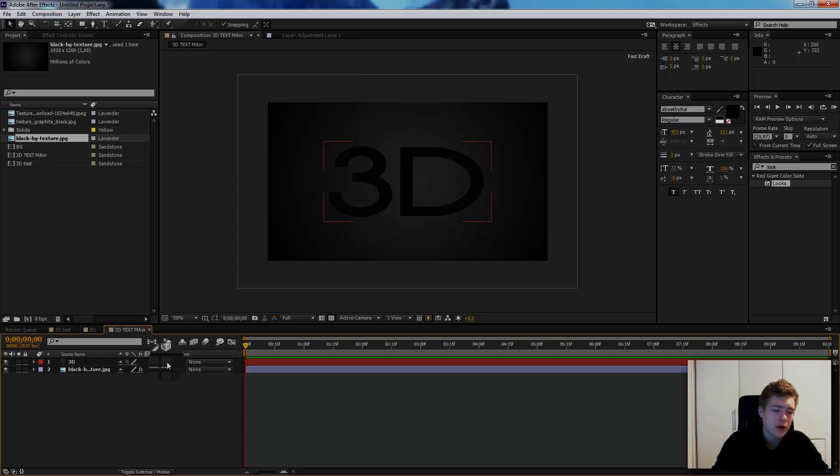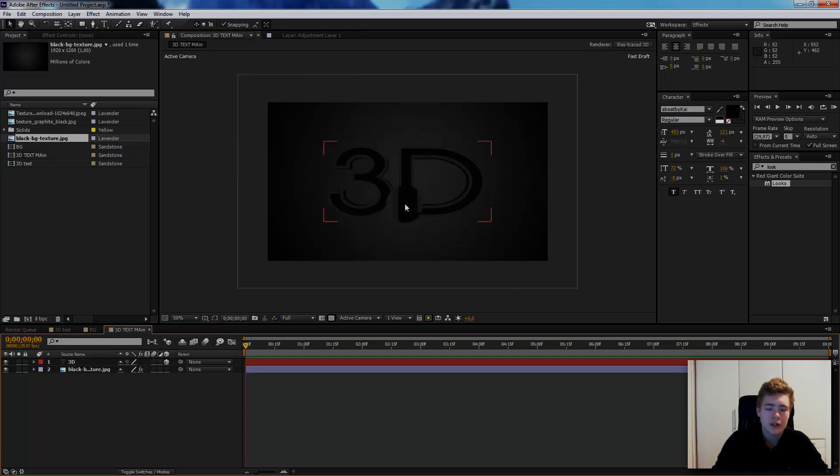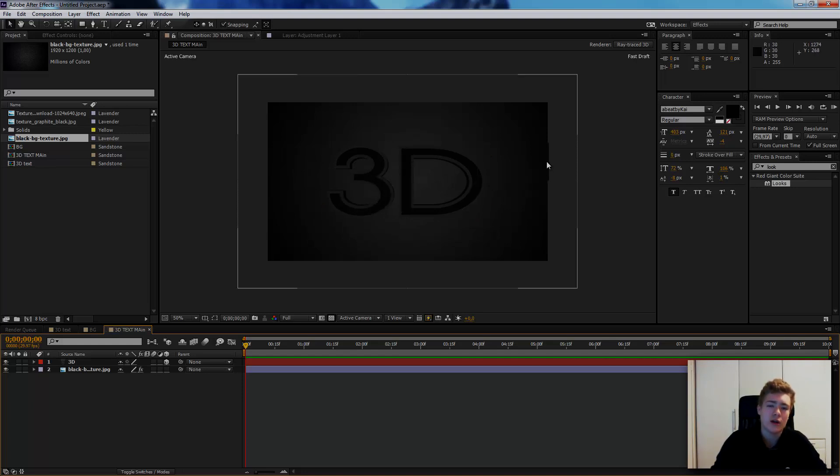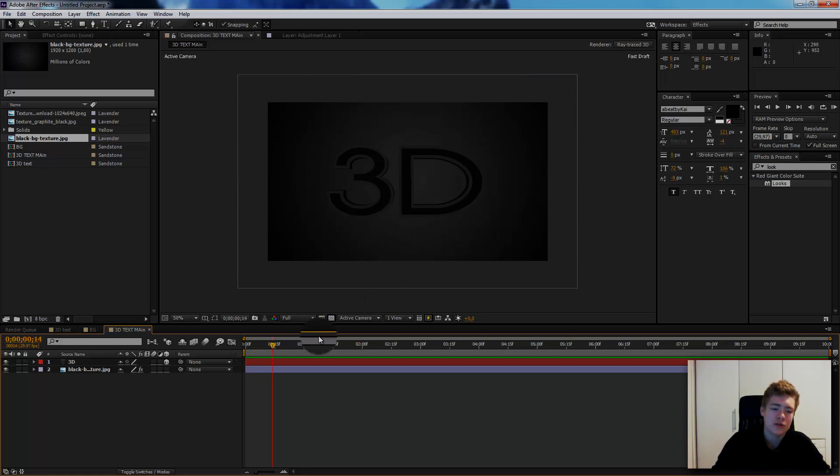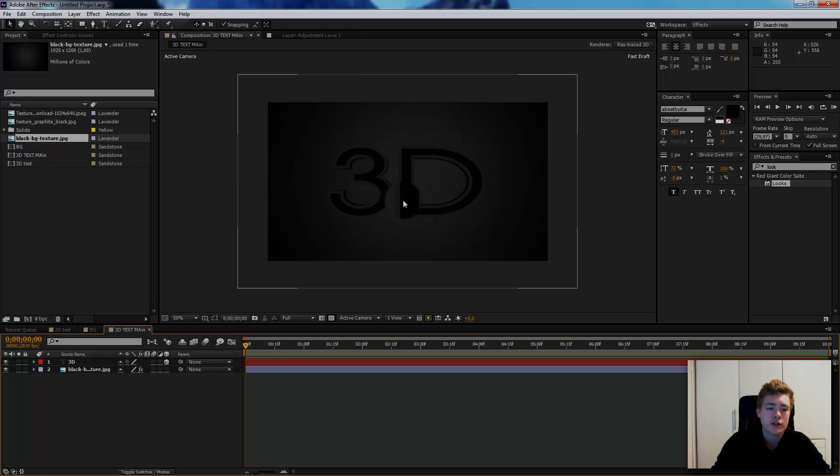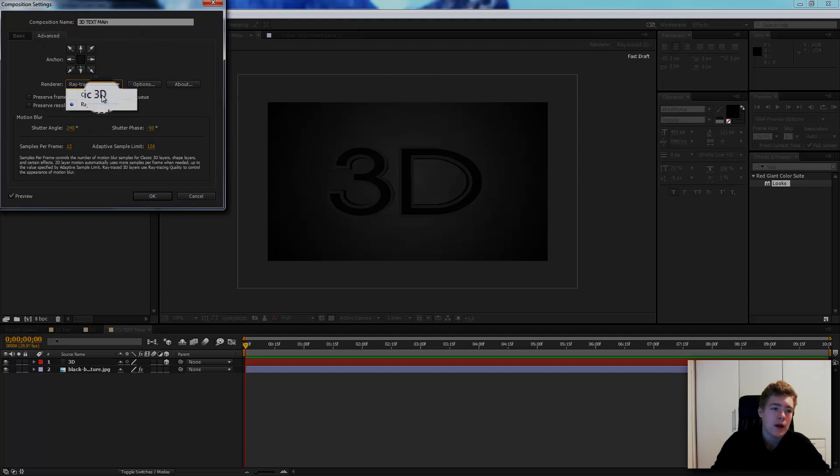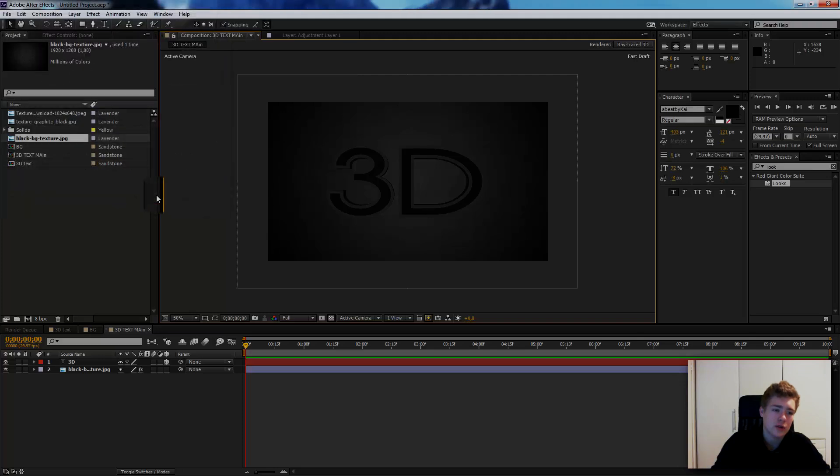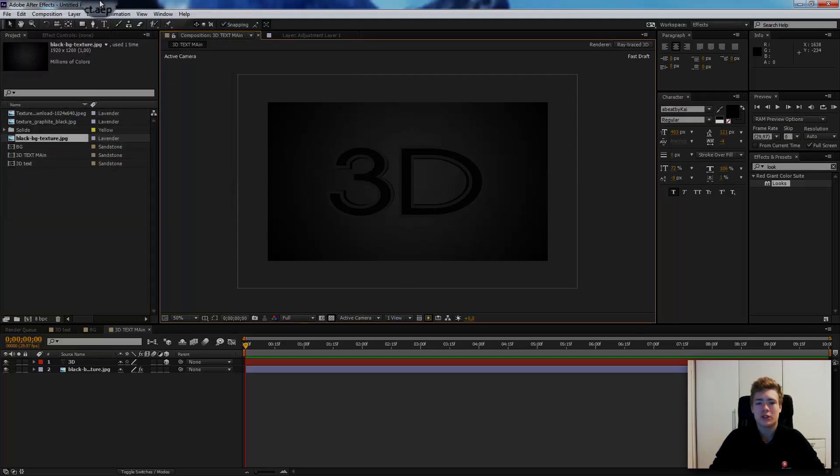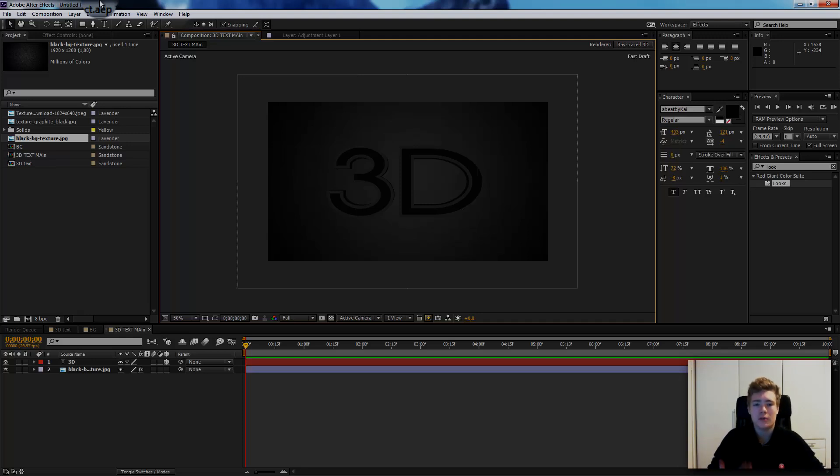Click on this box. First what you need is the renderer on raytraced 3D. You probably have it on classic 3D, but put it on raytraced and click OK. What raytraced does is it gives you the opportunity to extrude your text and give them bevels and materials. That's all we need.